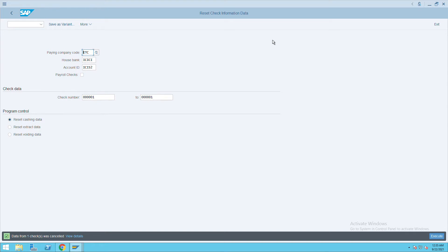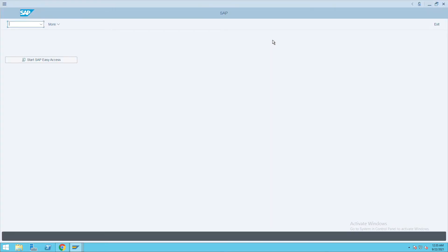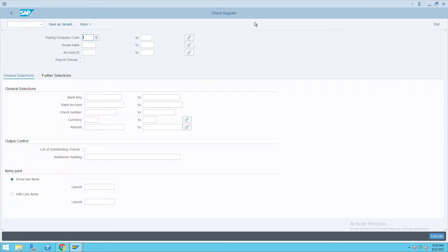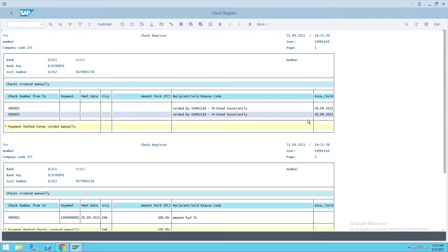Now we'll go to transaction code FCHN to check what is the current status. Go to the ITC and execute. Here, if you see, the check encashment date for this particular check has become empty.